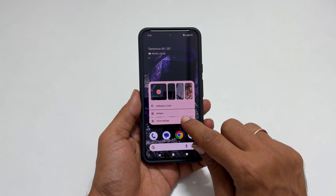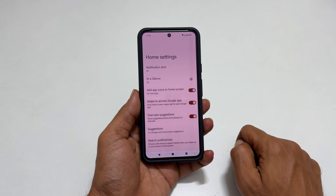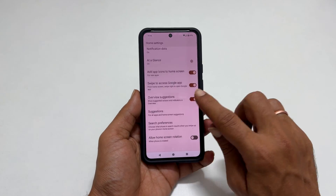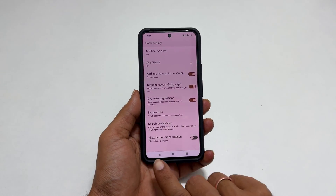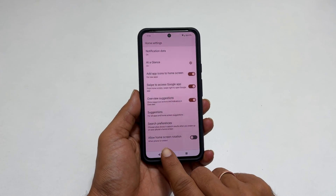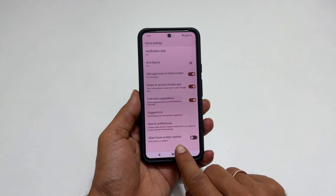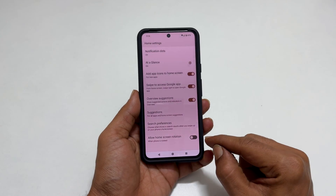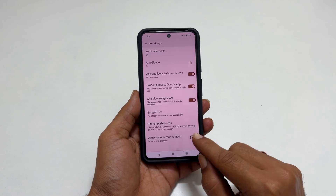On this page, scroll down till the end. You will find an option called Allow Home Screen Rotation. Toggle on this switch.